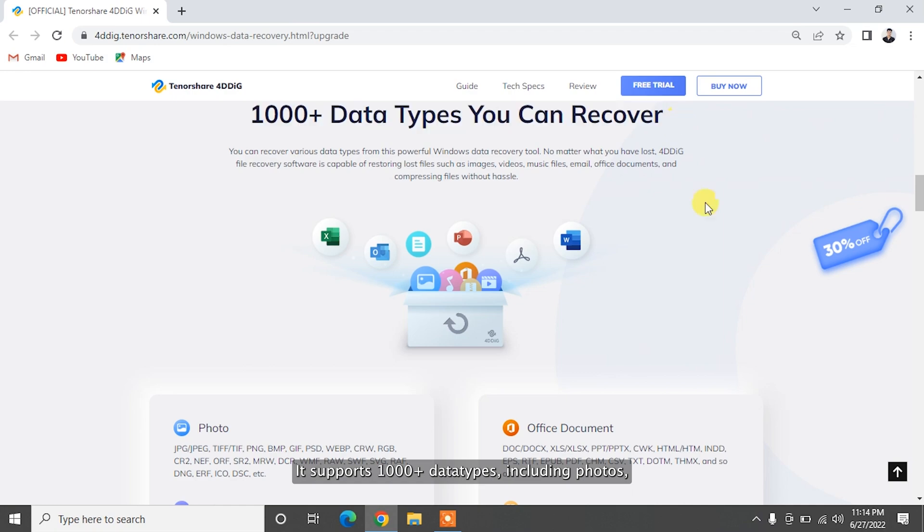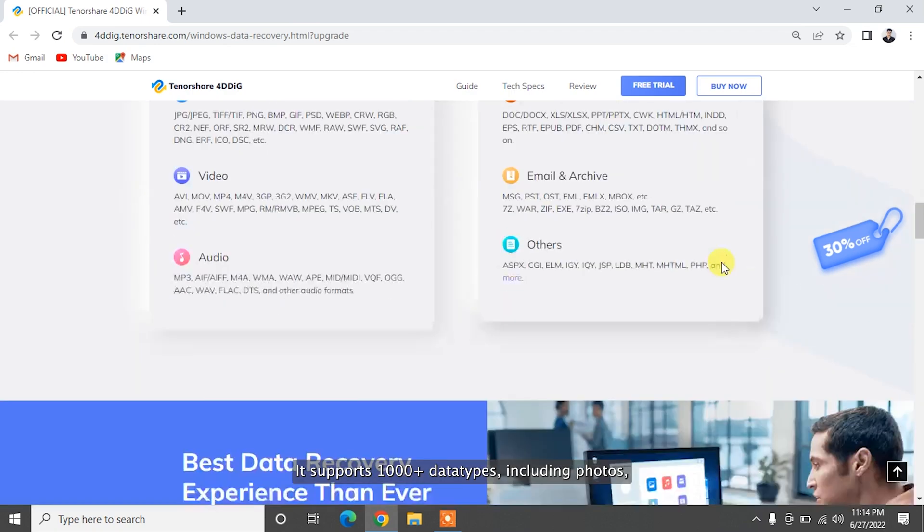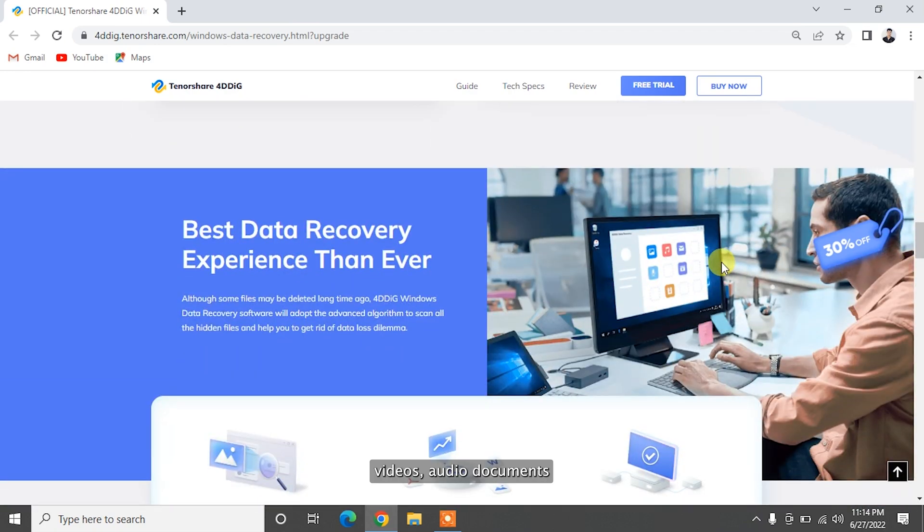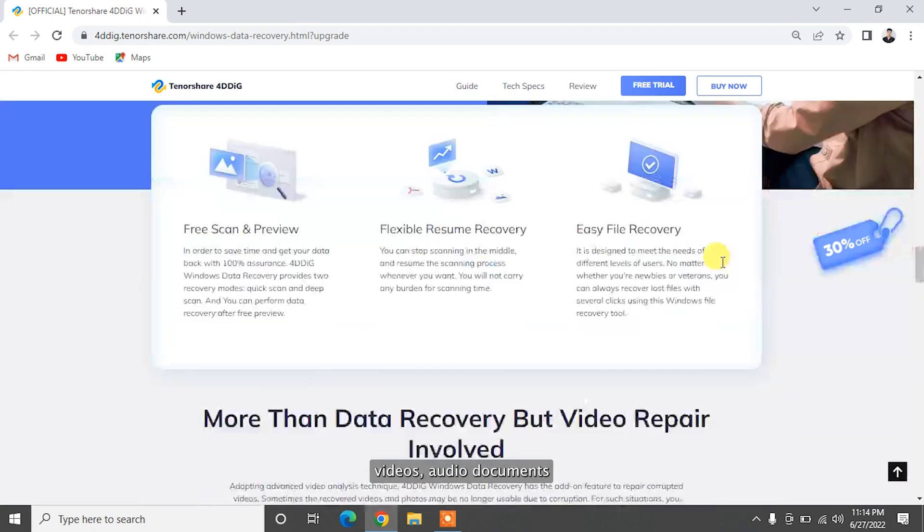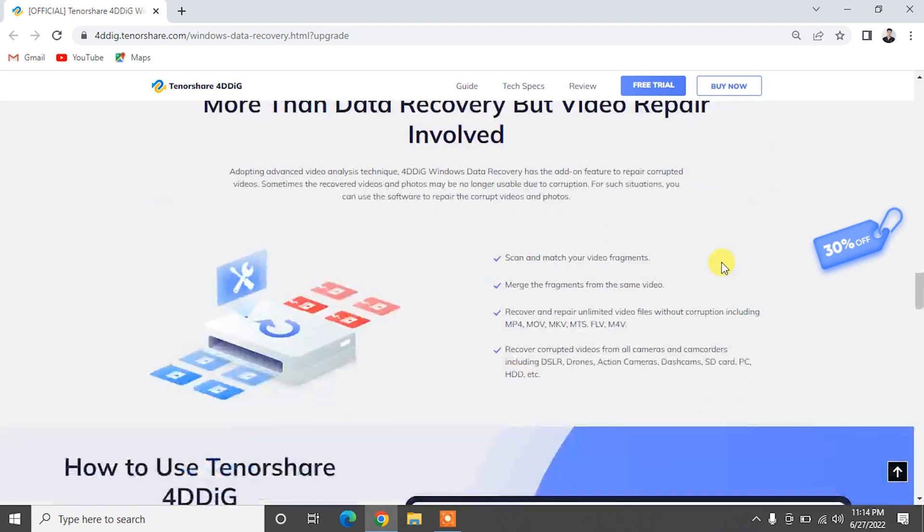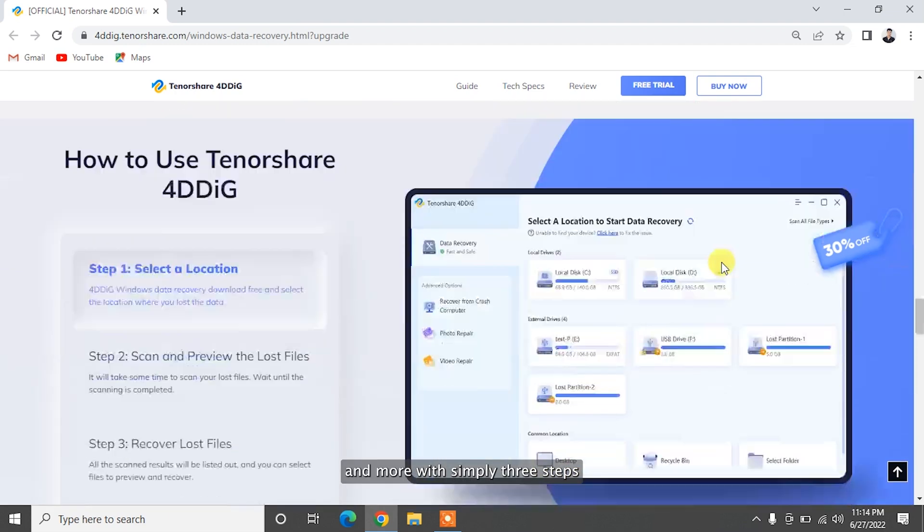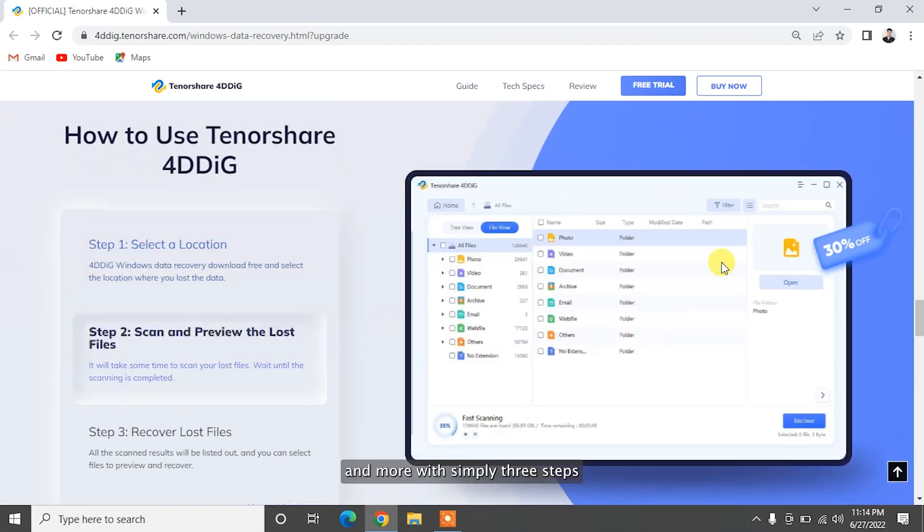It supports 1,000 plus data types including photos, videos, audio, documents, and more with simply three steps.